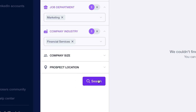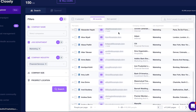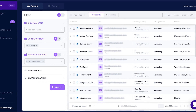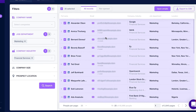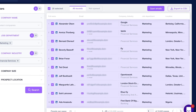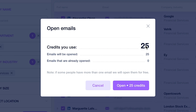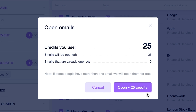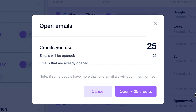All we have to do is hit search, and there we go. We're given a list of leads that we could email or we could send LinkedIn messages to. All we'd have to do is click this box and hit open emails, and it would use our credits and give us 25 email addresses that we could email right now.